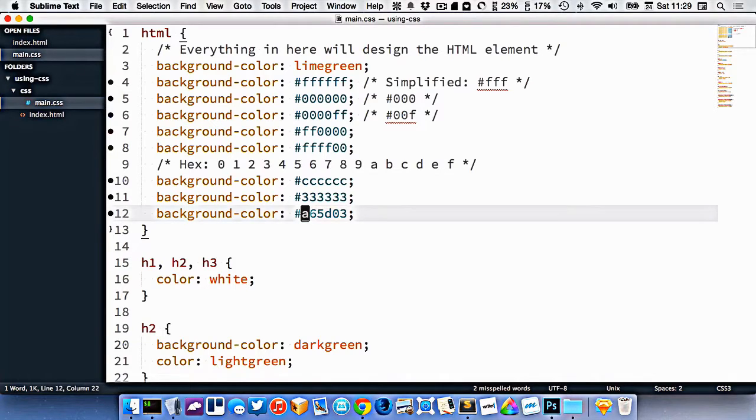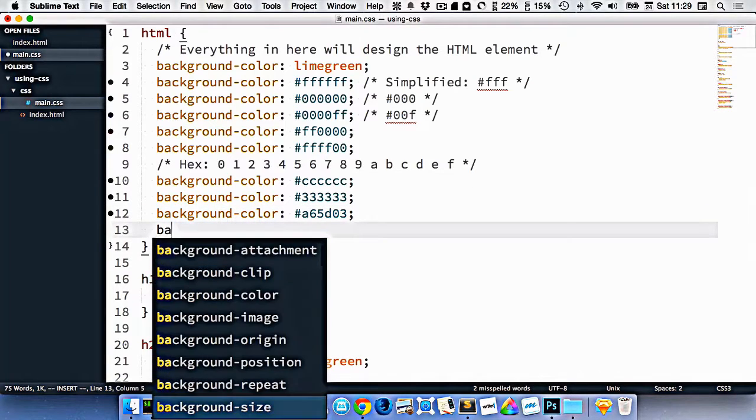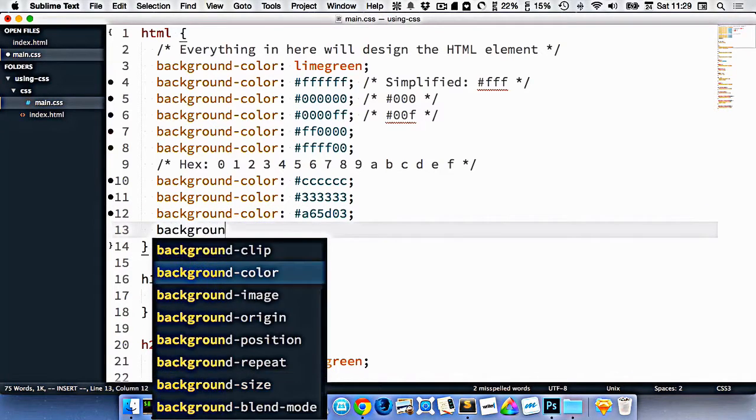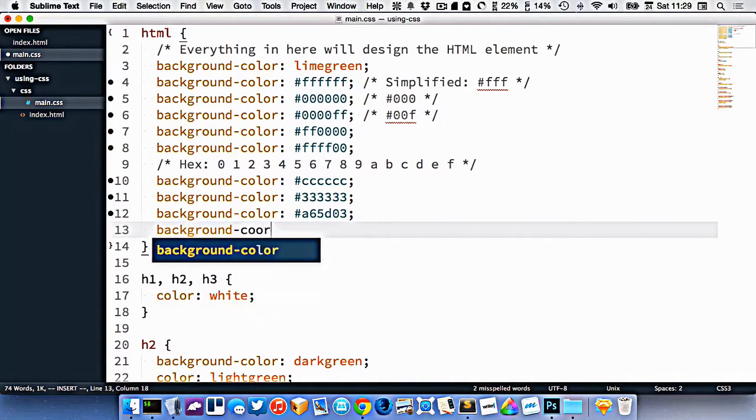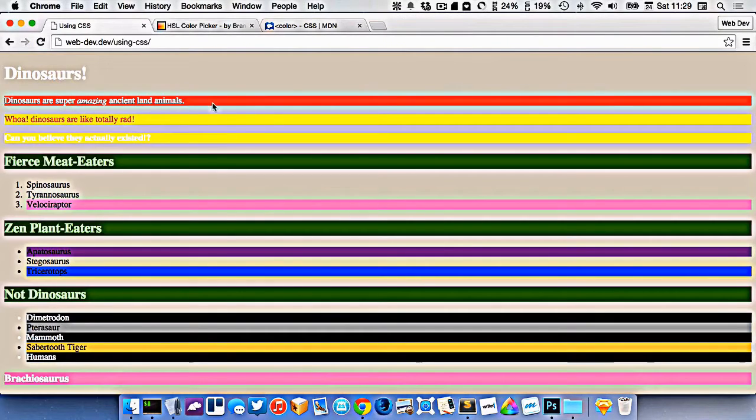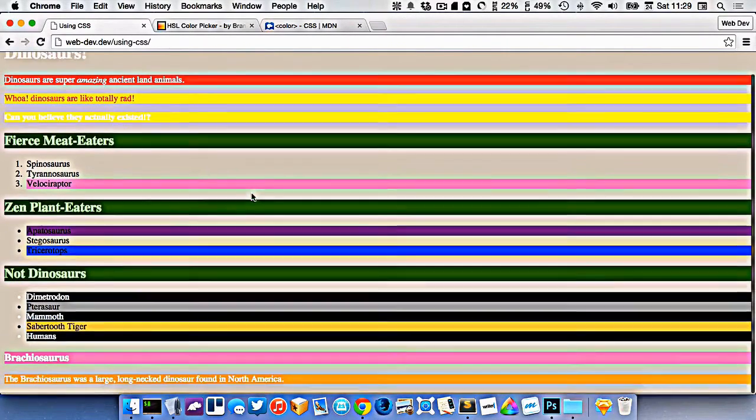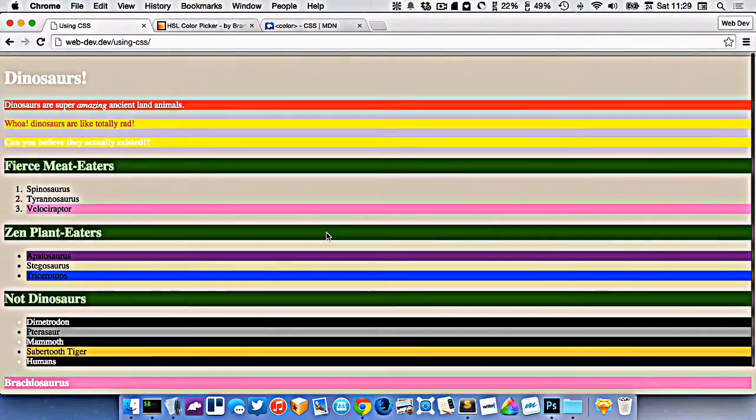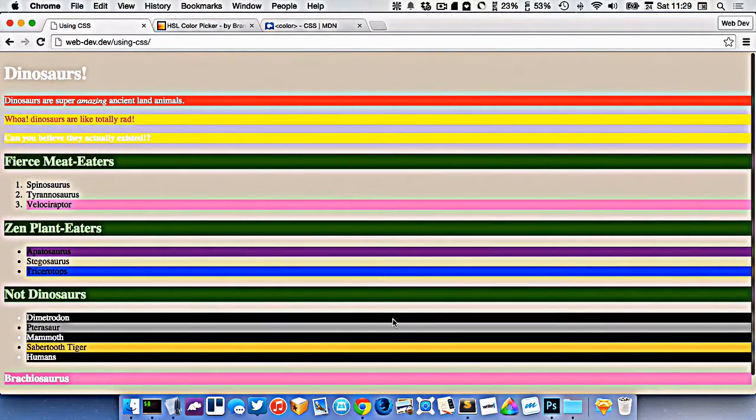I can then use that color in my website by just copying and pasting it. And I'll just paste it like that. And now I've selected a color from Photoshop and used that on my website.